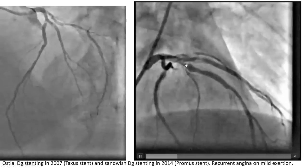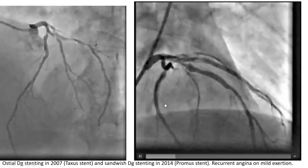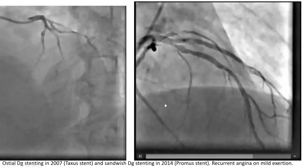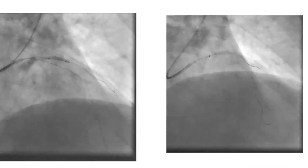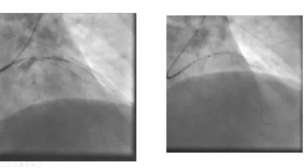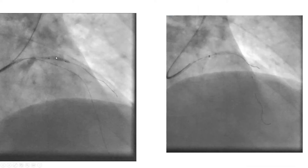We also see stenosis of the LAD just past the takeoff of the diagonal. So we started the case radially. We did the six French Ikari left four guide. We expected the case to be fairly straightforward. Our plan was to double wire, stent the diagonal, then eventually stent the LAD.